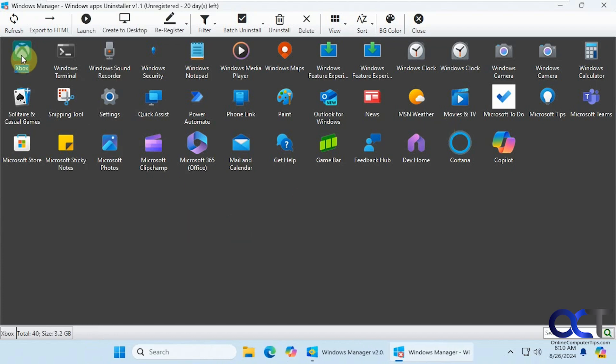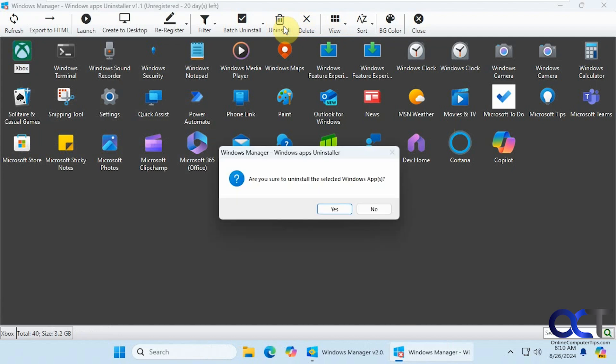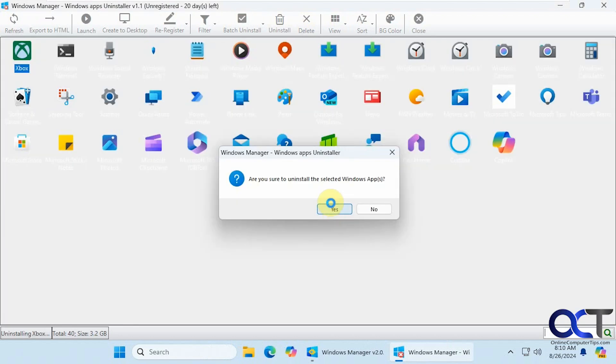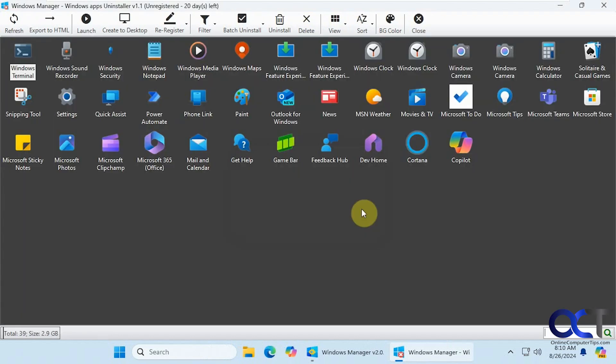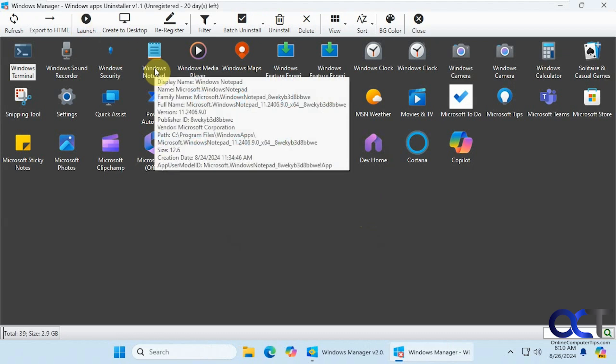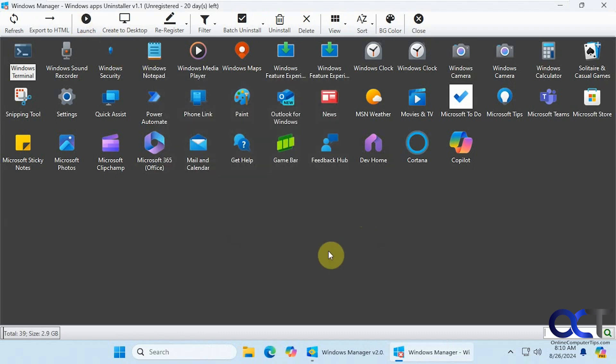Windows app uninstaller. This is nice if you want to get rid of some of the Microsoft nonsense that they put with Windows when you install it. Let's say we don't want Xbox. We'll click on uninstall. Alright, so now that's gone. Simple as that. You can actually launch them from here as well. Do a batch uninstall.